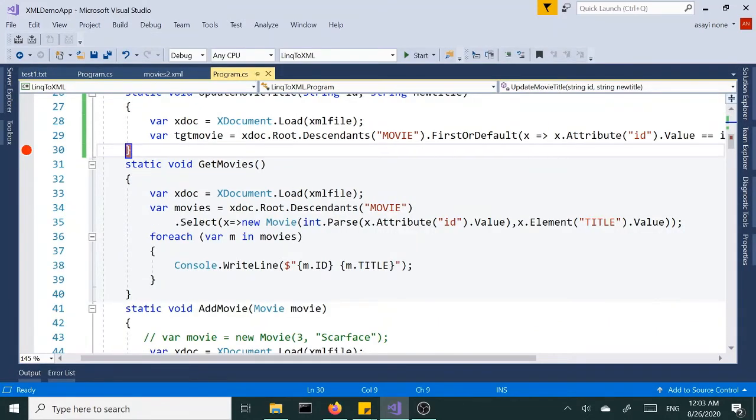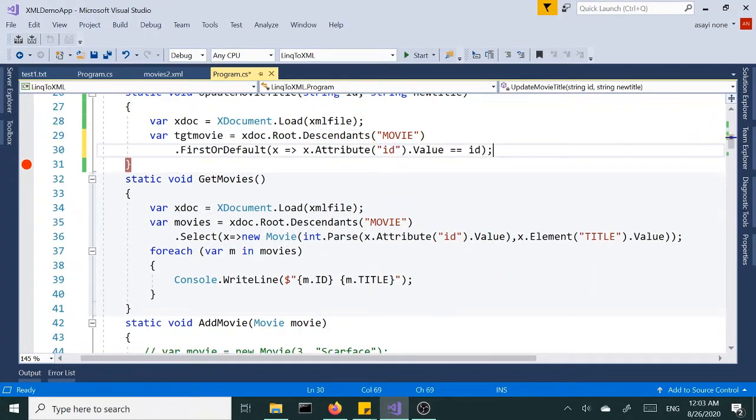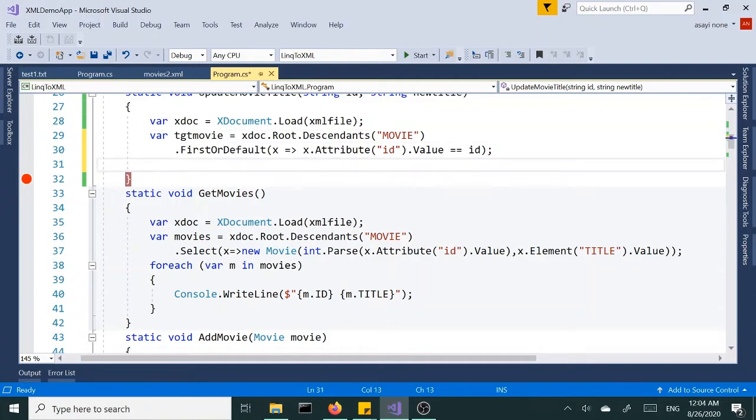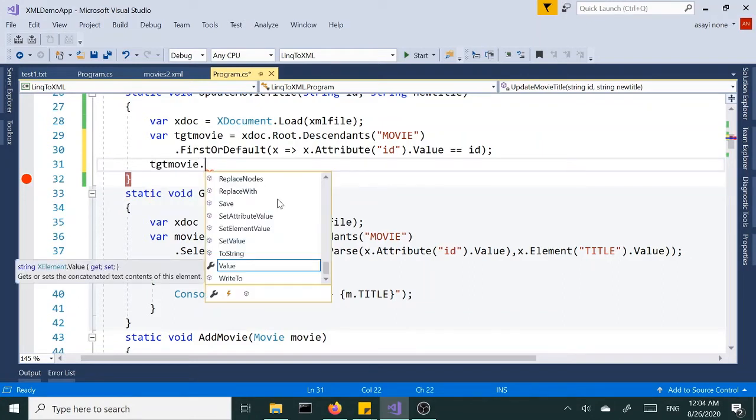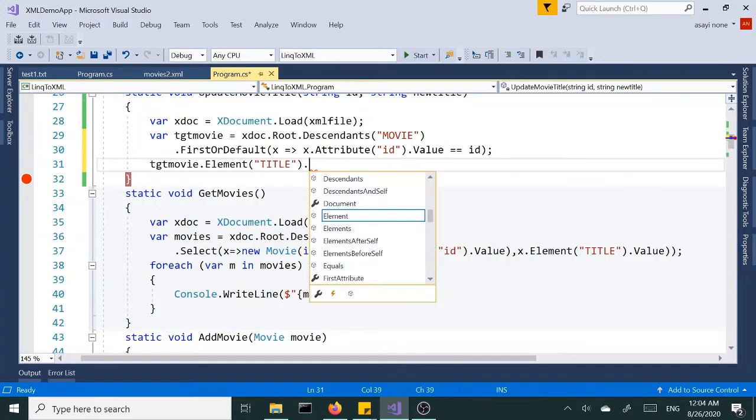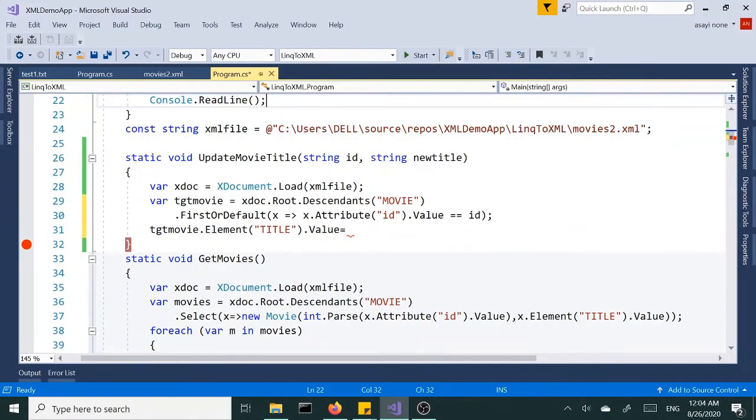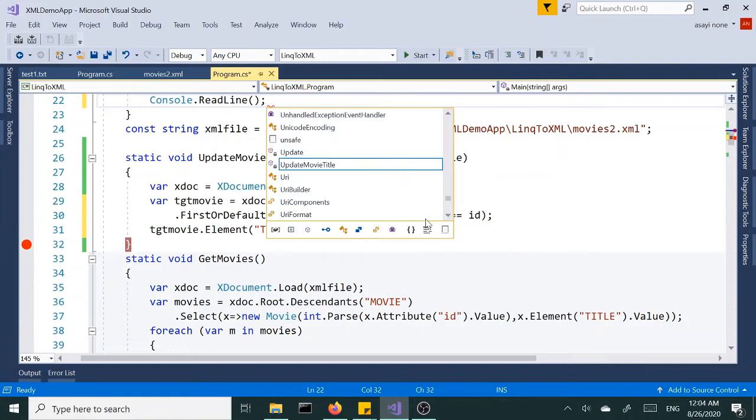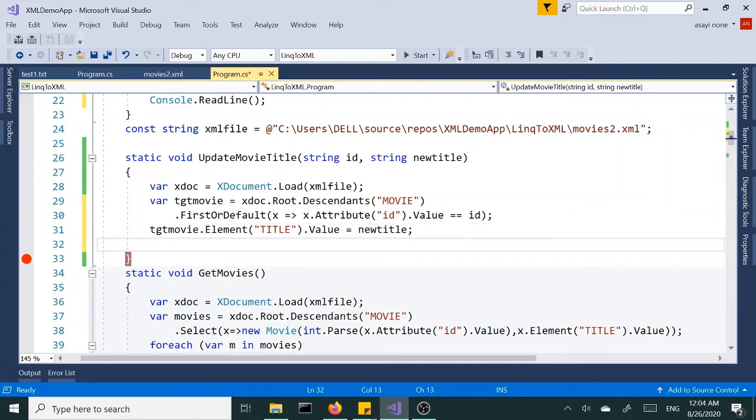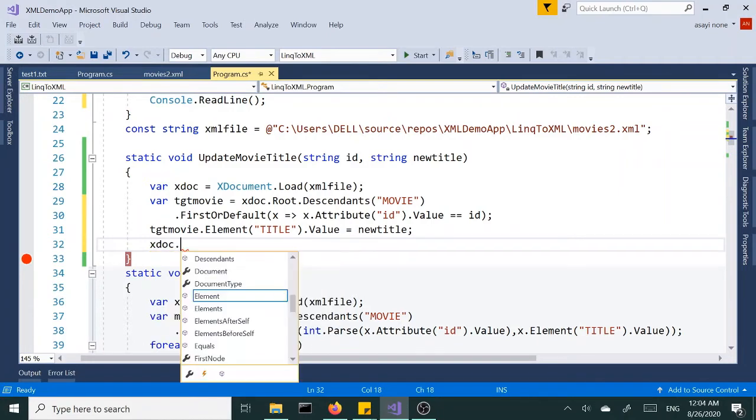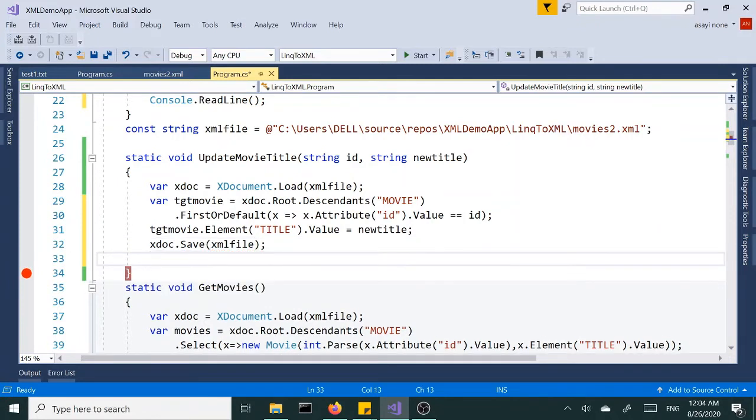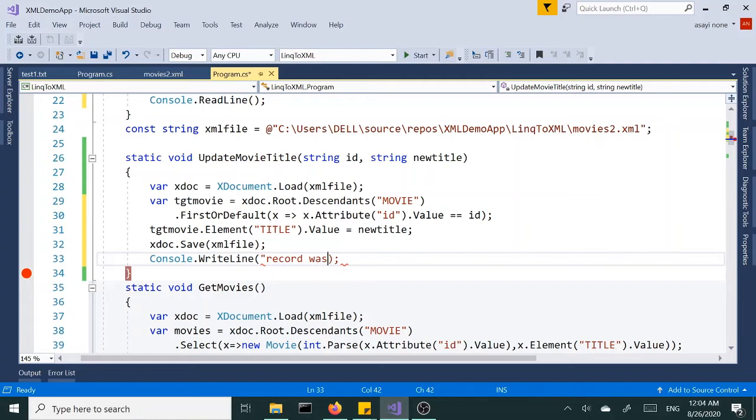Alright, so once we get that, actually let me break this from this dot here so we can see the whole thing in our screen. So once we have that stored in this variable, I'm going to change the, I'm going to say targetMovie.Element, so I'm going to create the title element and change its value to what's coming through here, the new title. So that should take care of that, and let's finally save it. And let's print out a message saying records was updated.